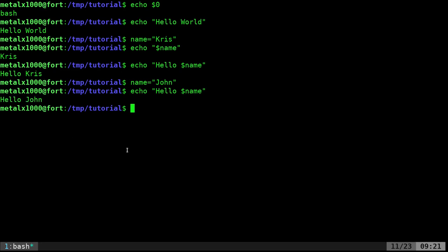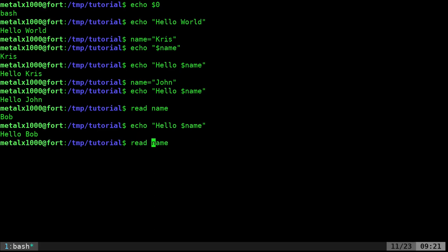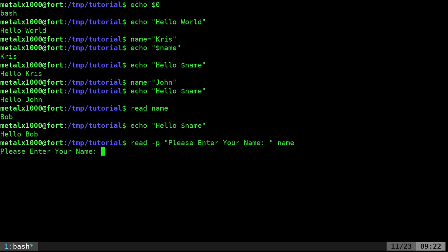A way you can get user input is to ask them a question and get the input using the `read` command. You say `read` and then give it a variable — like `name`. When you do that, it's just going to pause and you can type something in; whatever you type goes into the variable. So I can type Bob, and then `echo hello $name` says hello Bob. But just saying `read` like that won't tell the user what to do. In Bash you can use `read -p` and then in quotation marks say something like "please enter your name" — now it will prompt with that message.